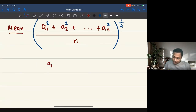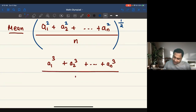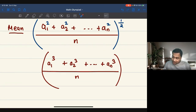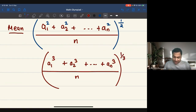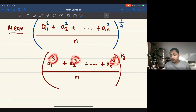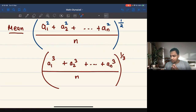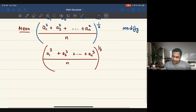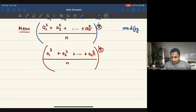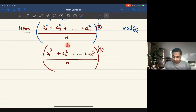For the third power mean: A1 cubed plus A2 cubed, up to AN cubed, divided by N, and then raise it to the power one third. The exponentiation to the third is countered by raising to the power one third. That's the general motivation. We will use this to create the power mean inequality: if the exponentiation number is smaller, then the corresponding means satisfy a less-than-or-equal-to relationship.